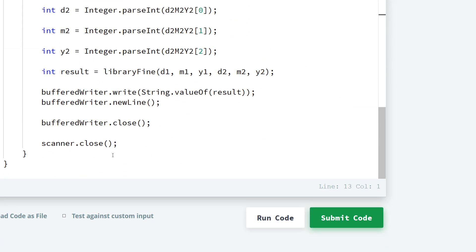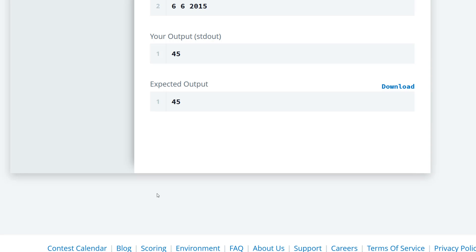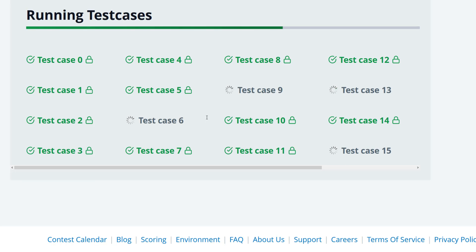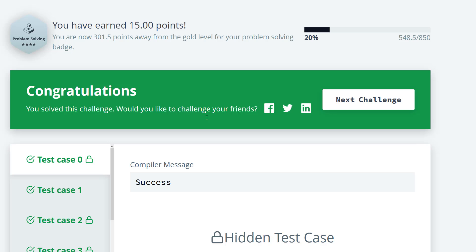We're going to run the code and submit for every other case. That'll be it for this problem — as always, if you're a member of the channel, thank you, and if you haven't subscribed yet please consider subscribing for more content. See you guys in the next video, have a good night, bye.